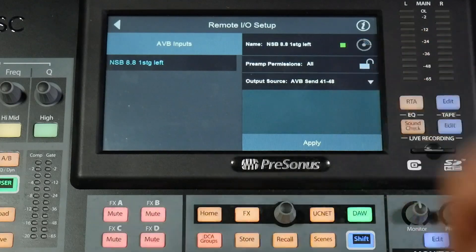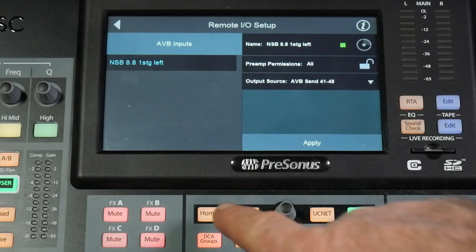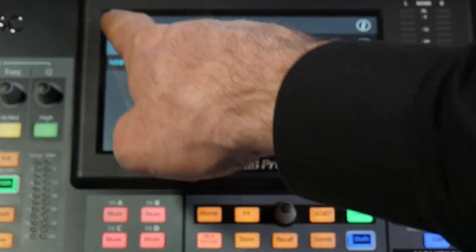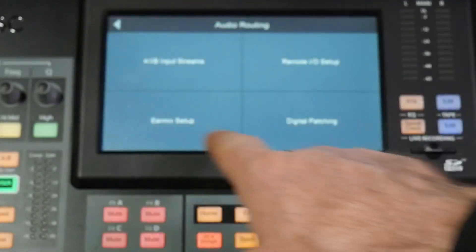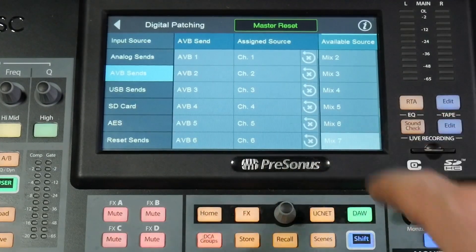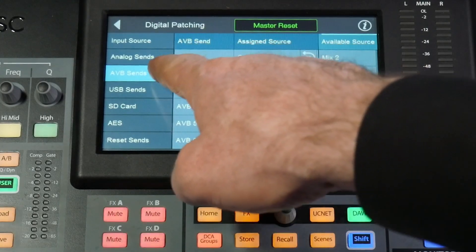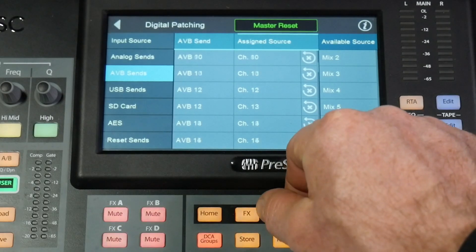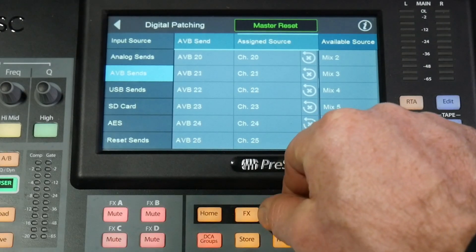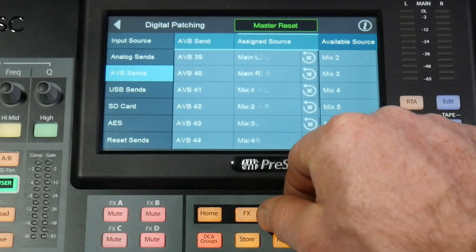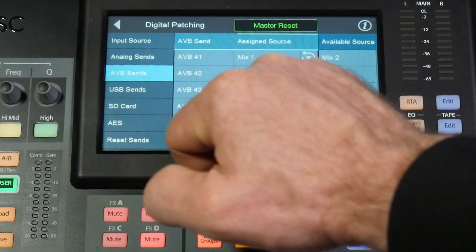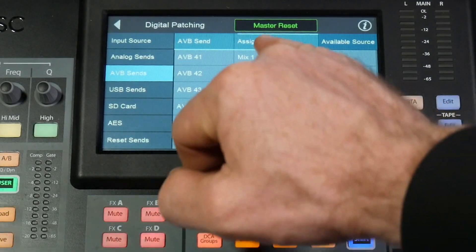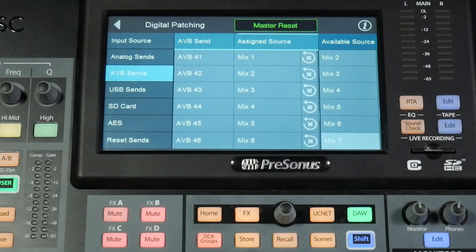We can go back to our digital patching, and in our AVB Send tab we can see that AVB 41 through 48 is pre-assigned to mix 1 through 8.